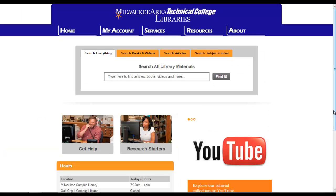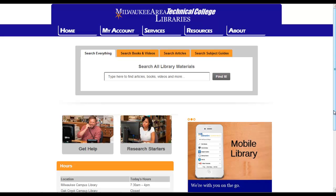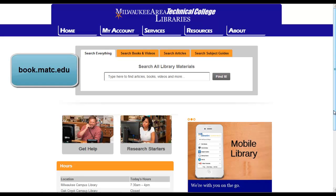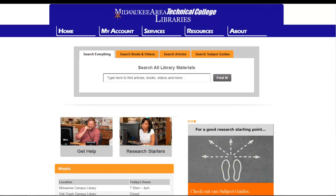Your search for articles should begin on MATC's homepage, book.matc.edu. From here, there are multiple ways to search for articles.